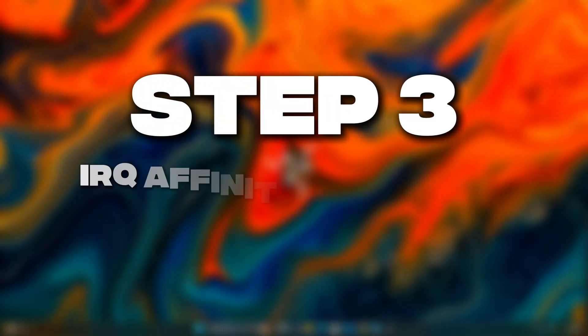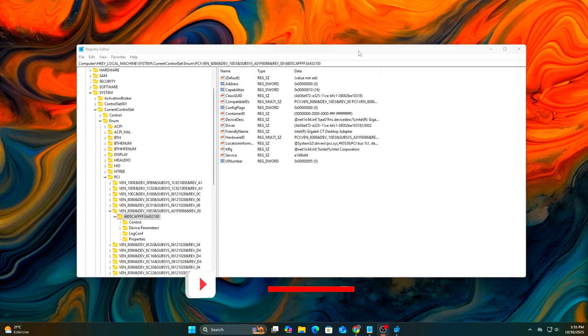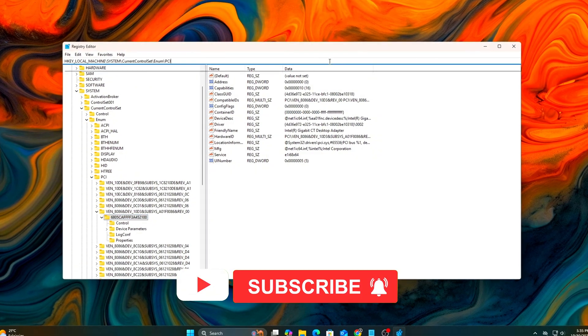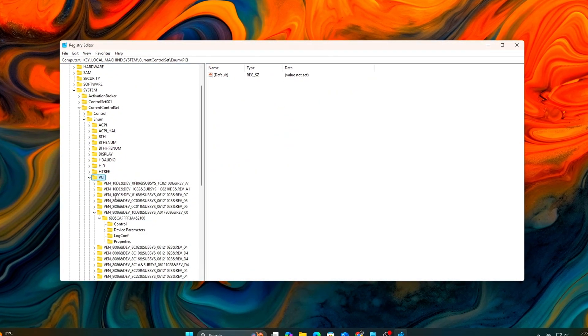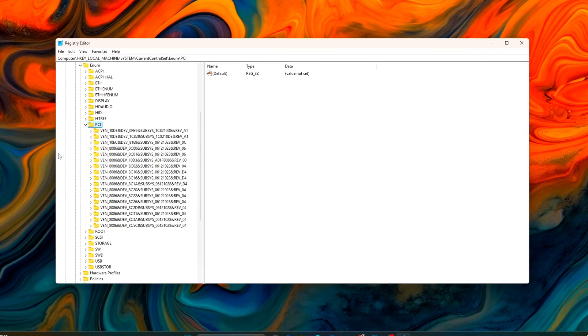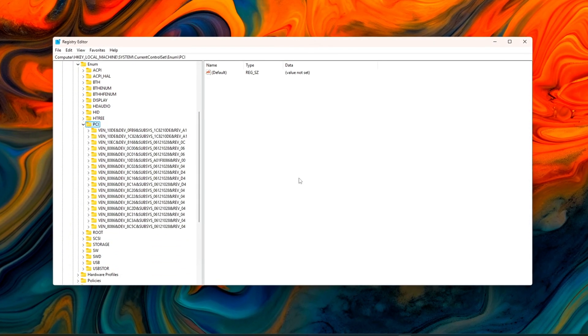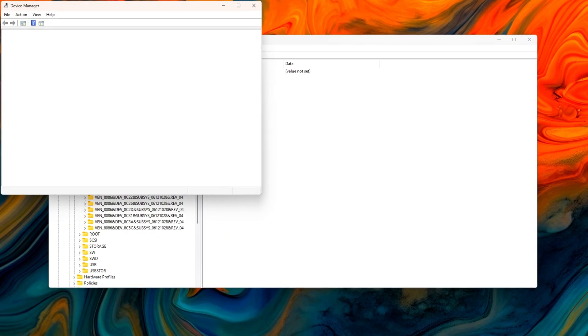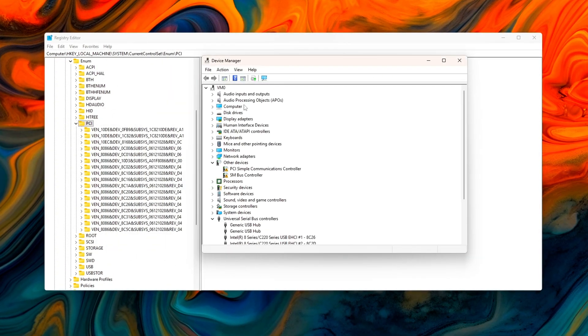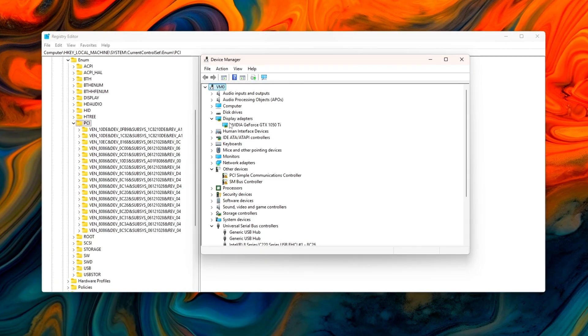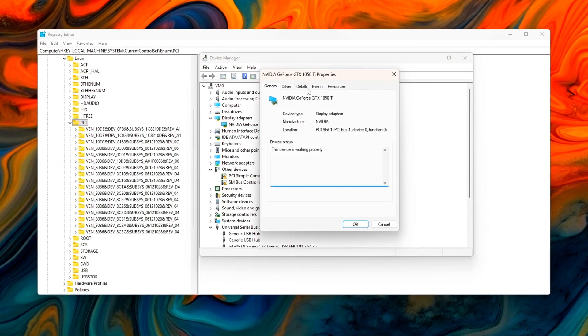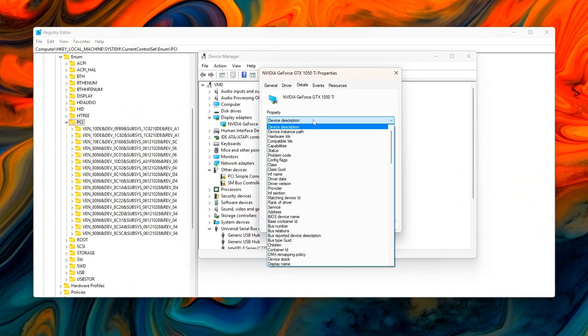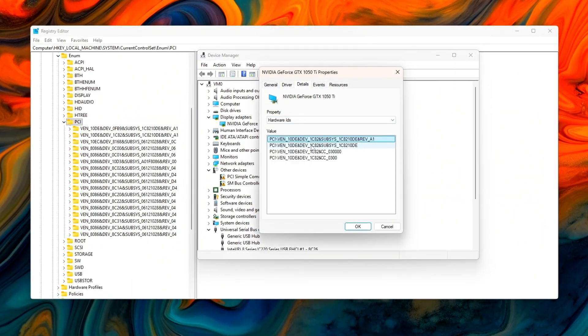Step 3: IRQ Affinity Balancing Per-Core Control. Now that we've enabled MSI mode, we can take things a step further by assigning specific CPU cores to handle interrupts from certain devices. This helps keep heavy drivers, such as your GPU or network adapter, off the same cores your game or main workload uses. The result is smoother performance, more consistent frame pacing, and less chance of random spikes caused by interrupt contention.